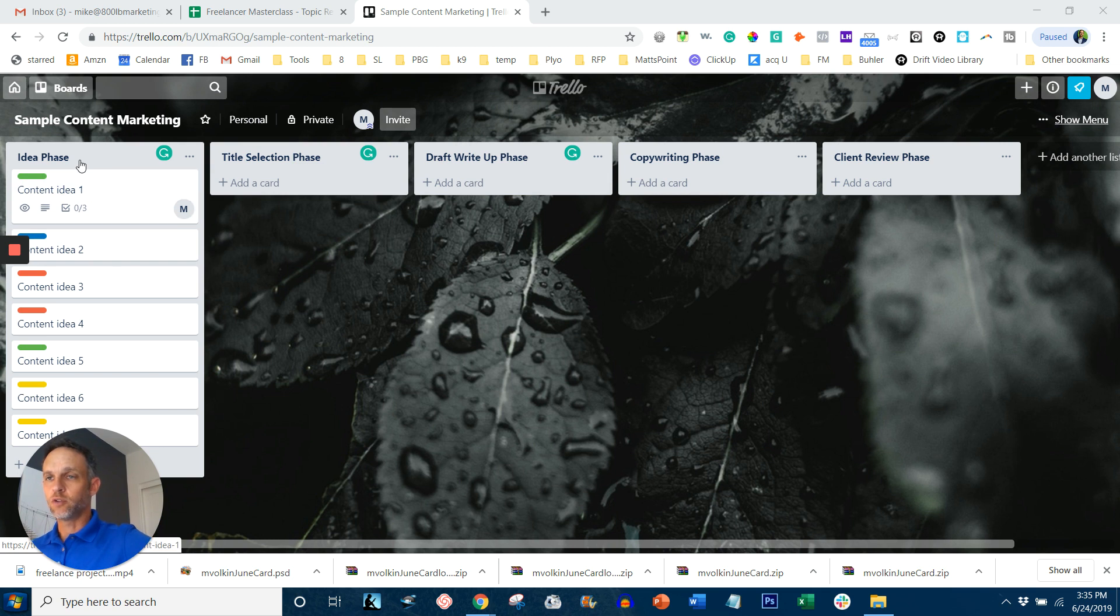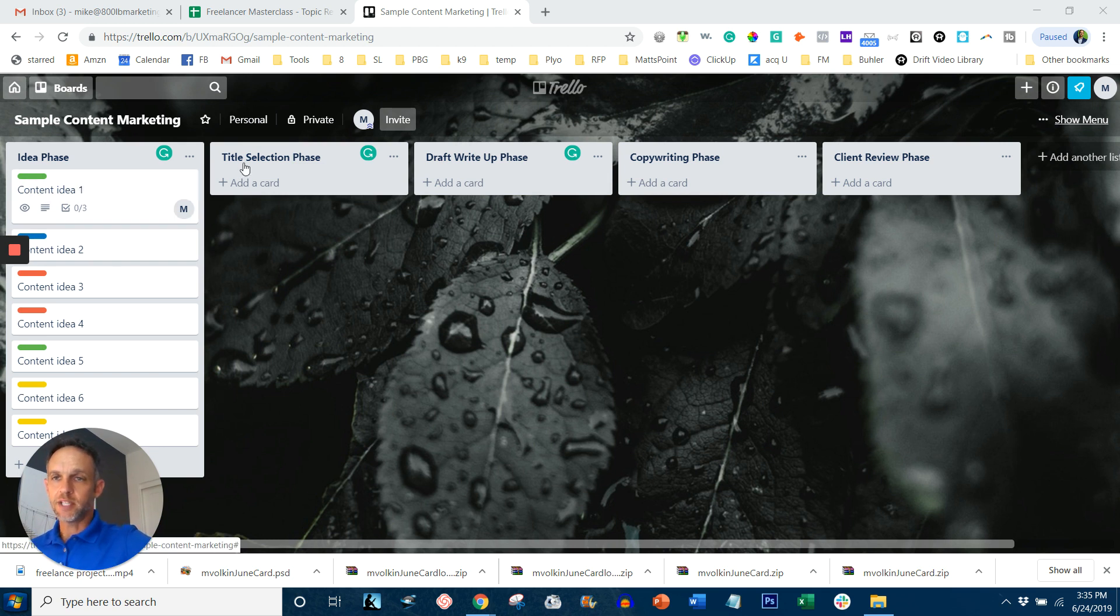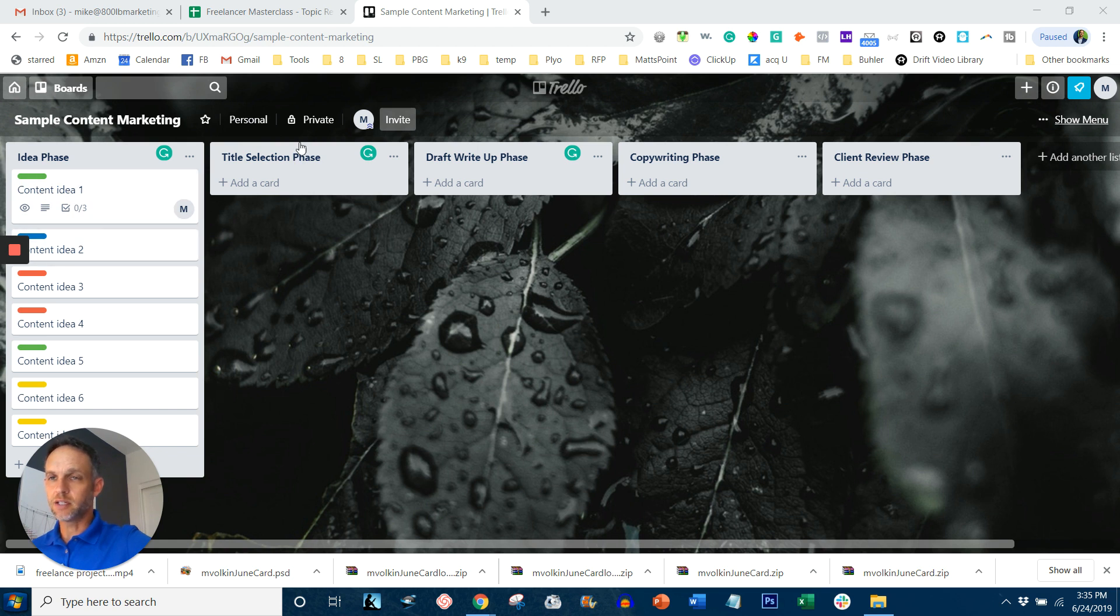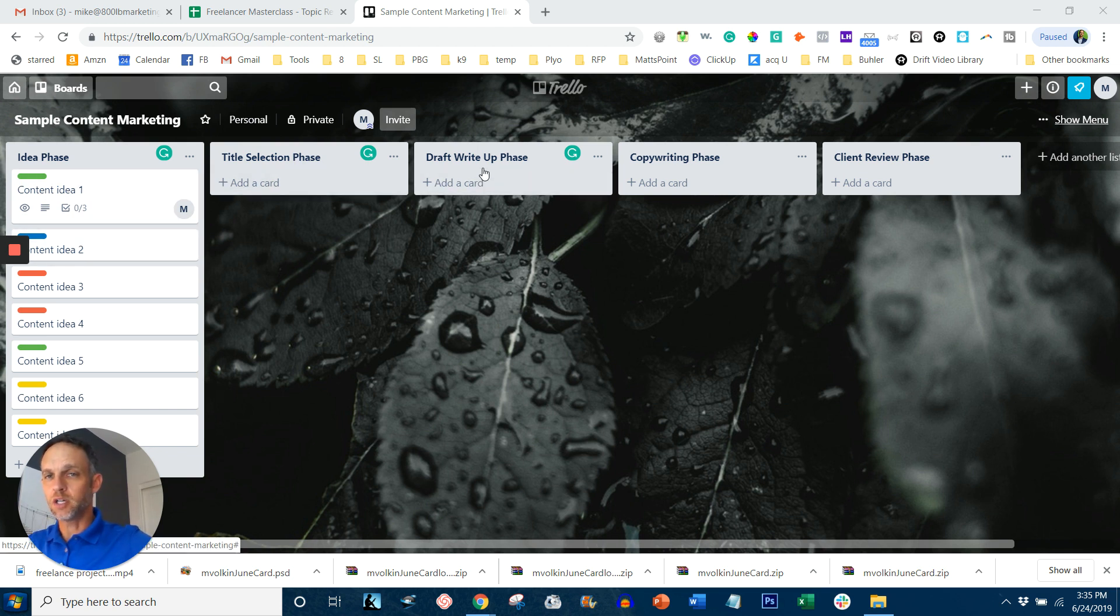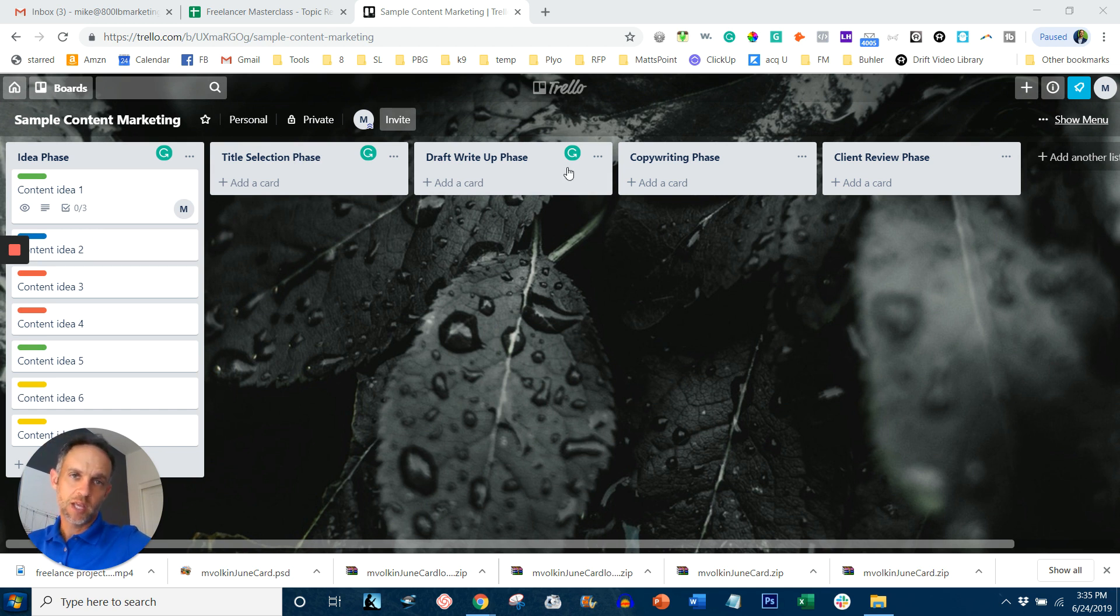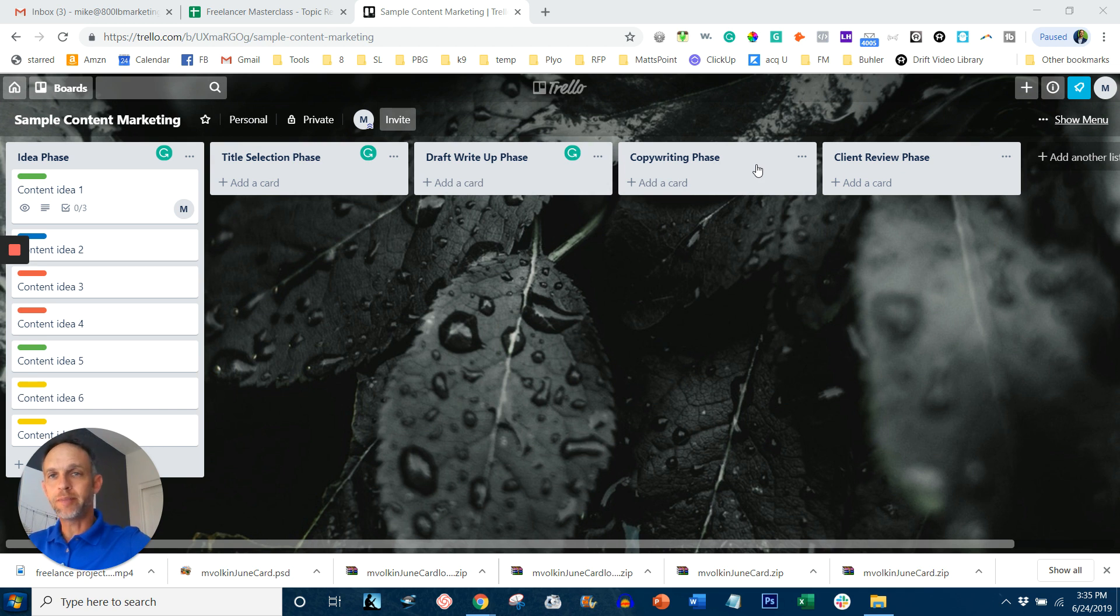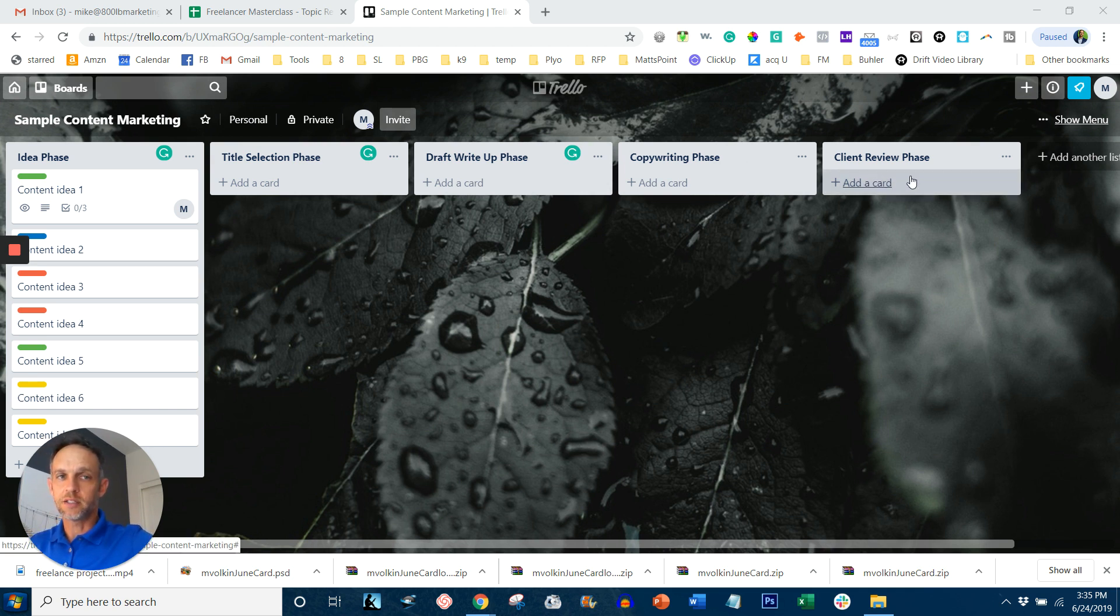So the first phase is the idea phase and the second phase is the title selection phase. So once we get an idea, we'll select the title and then naturally once you write the title, you should write the content, which is a draft write-up phase. And then after you write the content, you need to get it all copywritten. You need the grammar and the spelling to be correct and all that good stuff. And then it moves to client review phase where you actually email to a client.